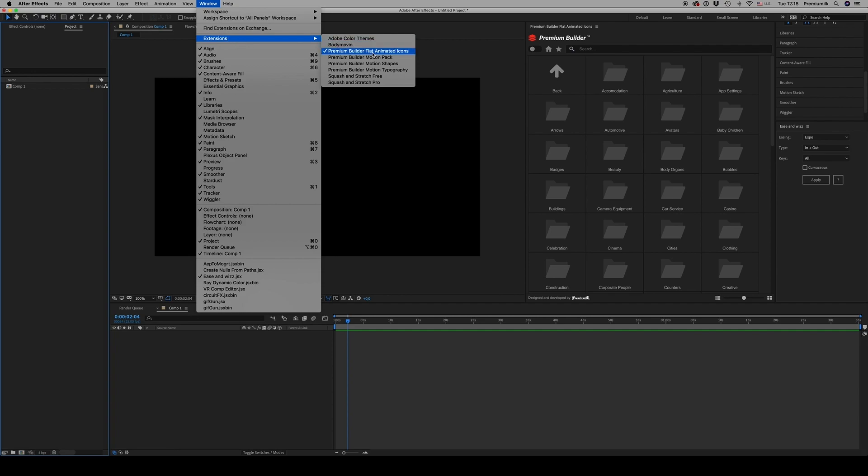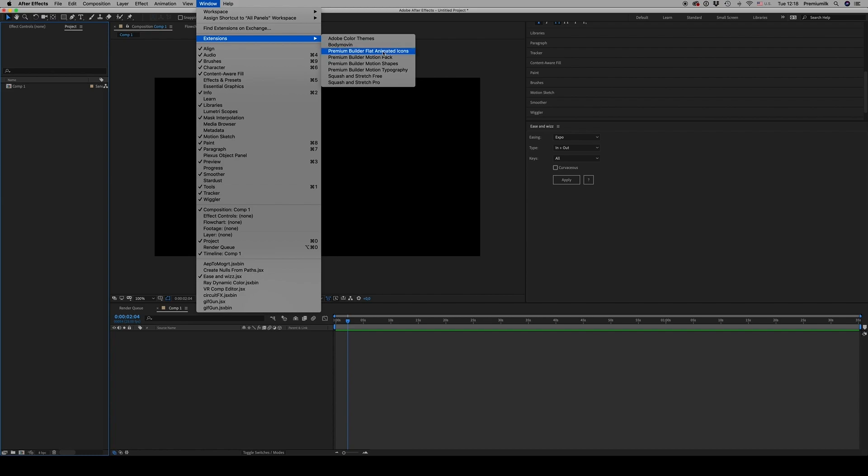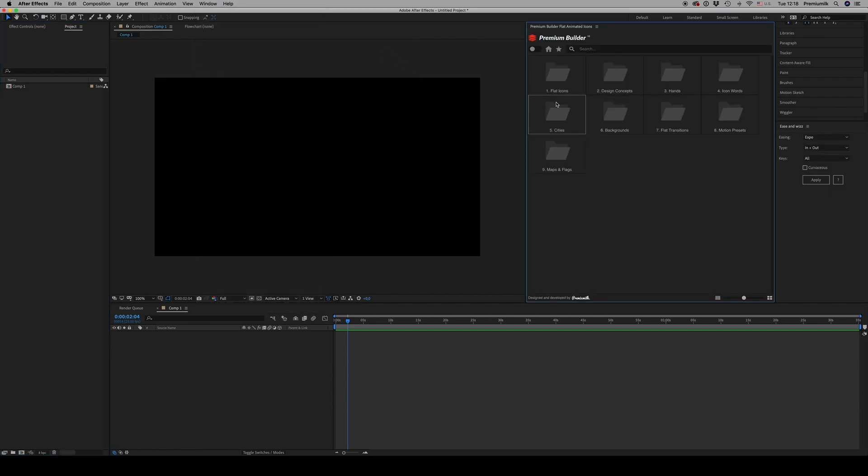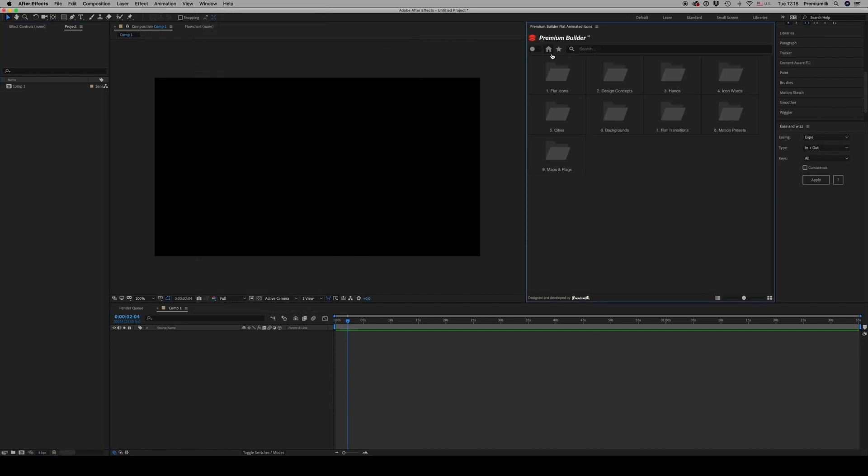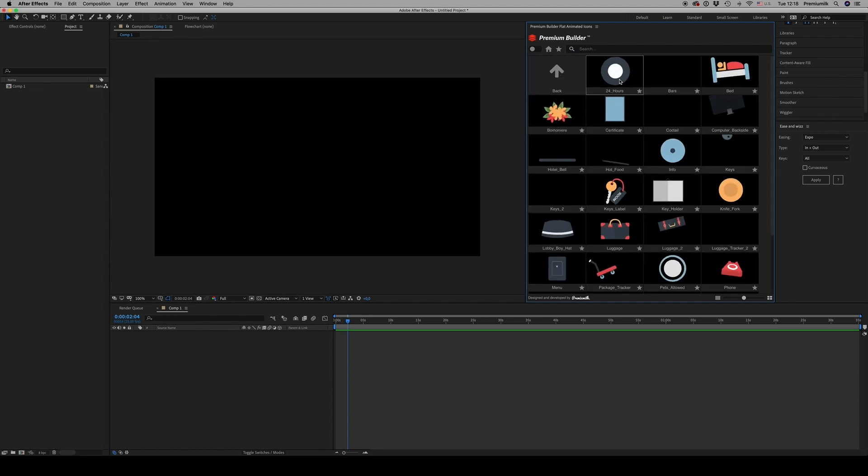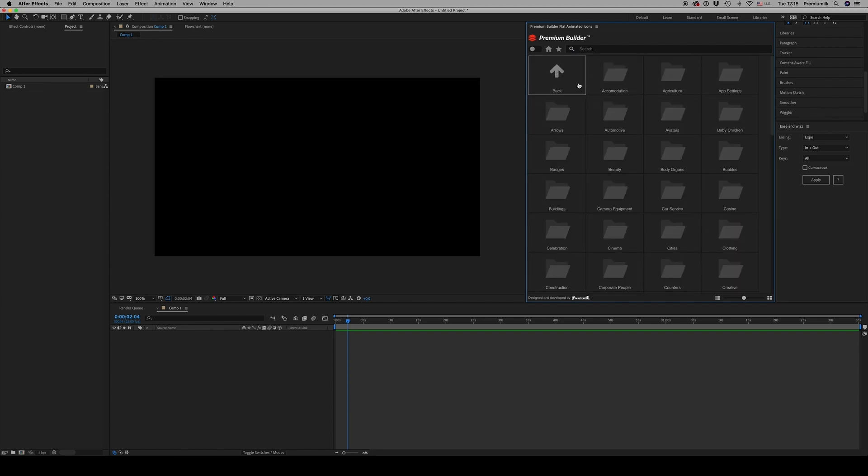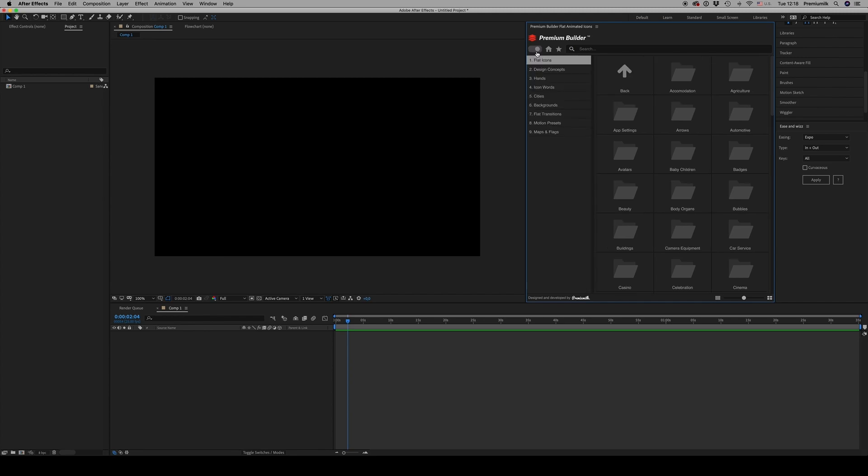From here you can find all these folders. This is a flat icons library that has about 50 categories.